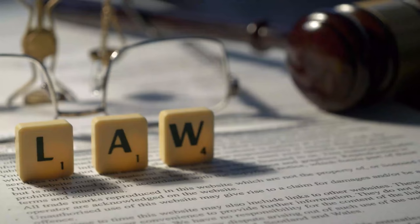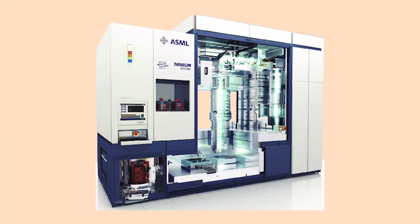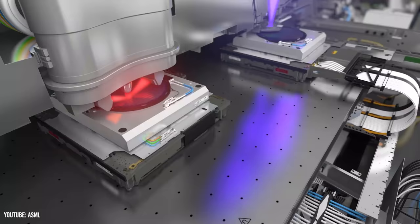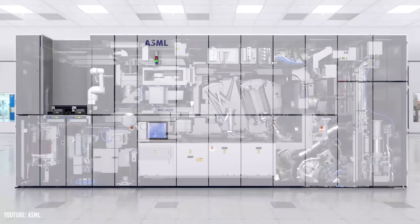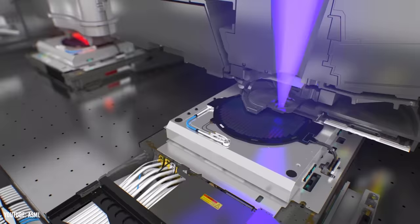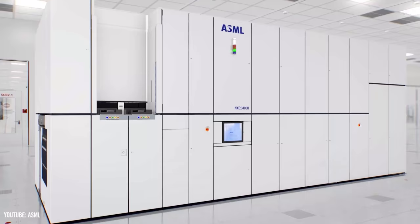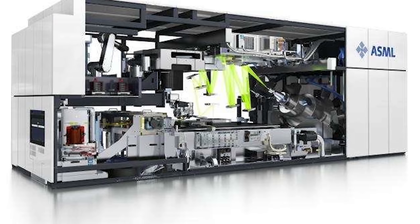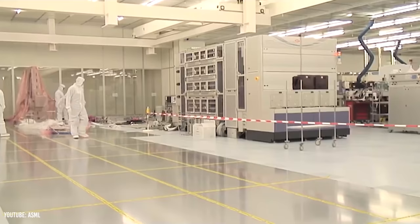Fortunately though, things finally started to turn around for ASML after the lawsuit. ASML had started shipping out their twin scan systems, which offered a revolutionary dual stage technology. Instead of measuring and aligning a wafer and then exposing it, twin scan systems could do both tasks simultaneously. This technology allowed customers to produce smaller chips faster and more efficiently than ever before. Also, do you remember the extreme ultraviolet light technology, or the EUV technology, that ASML started working on in the late 1990s? Well, they shipped their first EUV lithography machine called the NXE3100 in 2010, and they've been a leader in EUV lithography ever since.